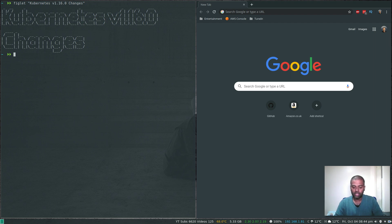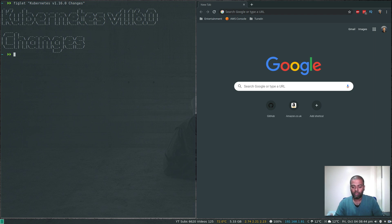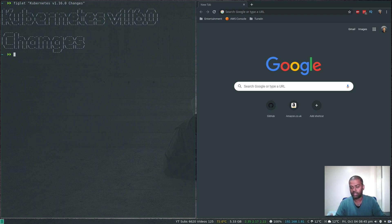If you're following my channel and my Kubernetes series, you might have noticed the latest version of Kubernetes is 1.16.0. So far I haven't done any video using 1.16.0 except the previous video about the kubectl krew plugin. All my 56 or 57 videos so far are based on versions older than 1.16.0. If you're doing vagrant up using my GitHub repository provisioning scripts, it's going to give you a version 1.16.0 cluster.